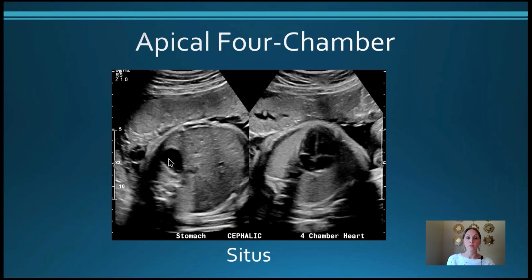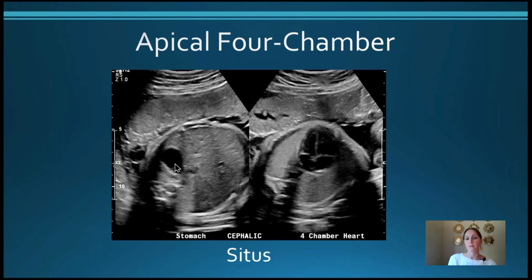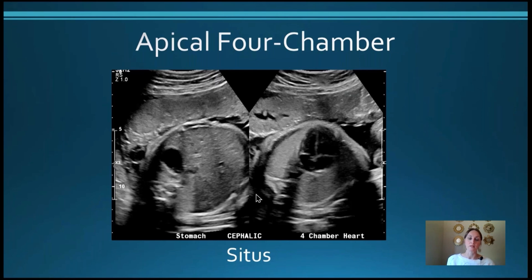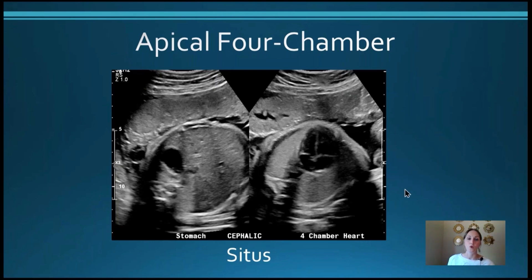You can see the stomach is over here on this side of the screen — notice how I'm not saying the left side of the screen, because technically we don't know that. And this heart is on the same side and pointing towards the side of the stomach. Now if we are to confidently evaluate this fetus and know that it is a cephalic presentation, then this is the left side of the fetus. So by annotating your image using a dual screen approach, we are really proving that this fetus is head down and that the stomach is truly on the left side and the heart is also pointing leftward.